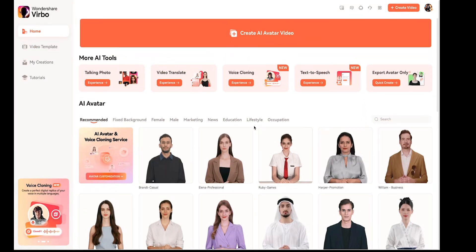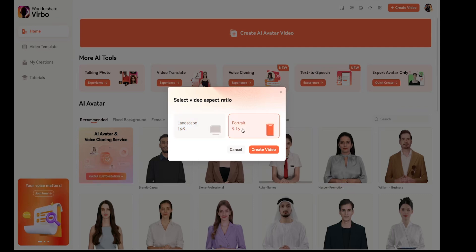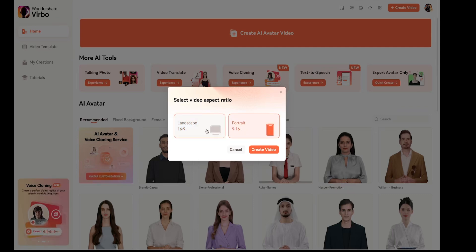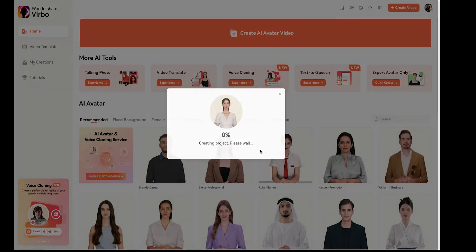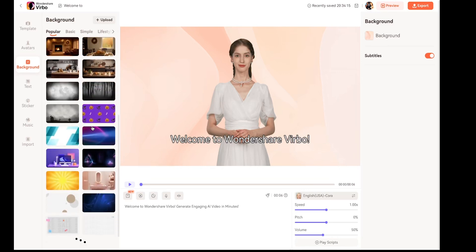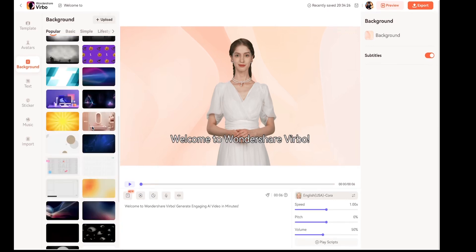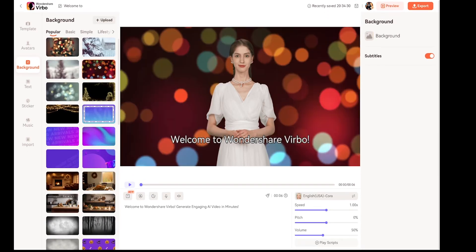Now let's create a talking avatar. Just click on 'Create AI Avatar Video.' Then you'll need to choose an aspect ratio — you have two options: landscape and portrait. I'll select landscape and hit 'Create Video.' This is your new dashboard where we'll generate the video. On the left side, you'll see a background panel where you can choose a background. There are many backgrounds available and you just need to click on any to apply it.